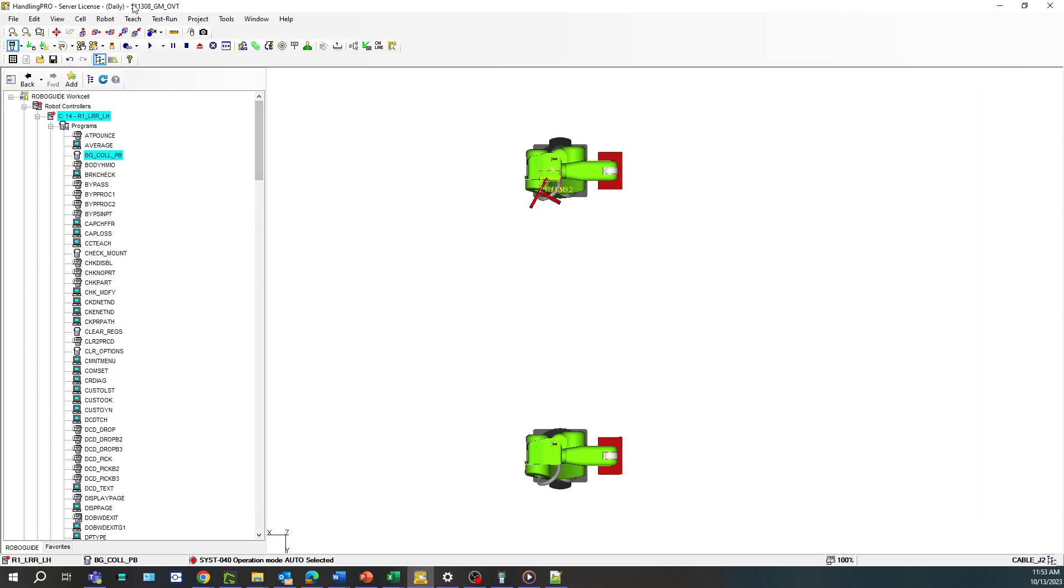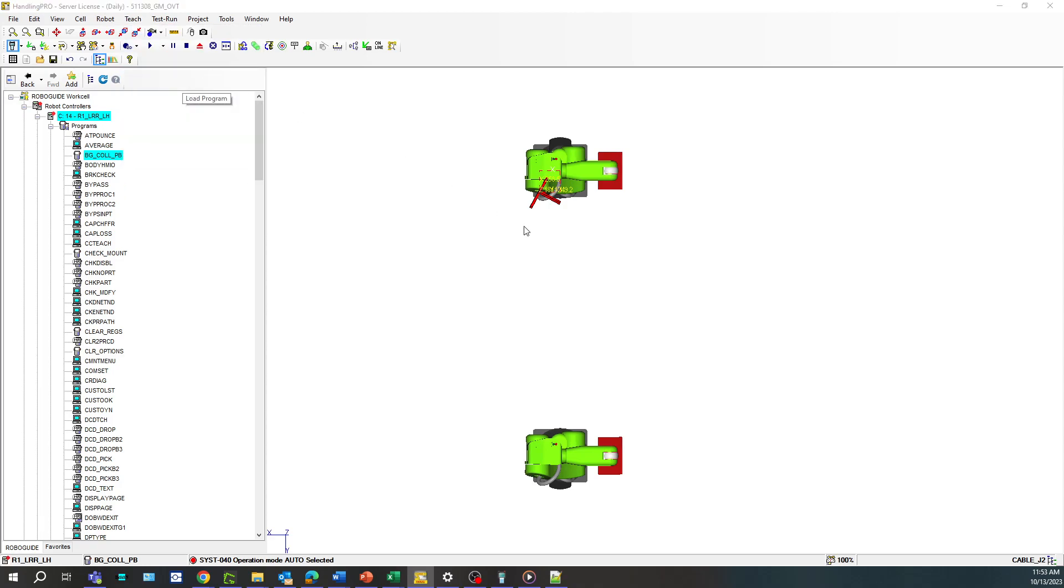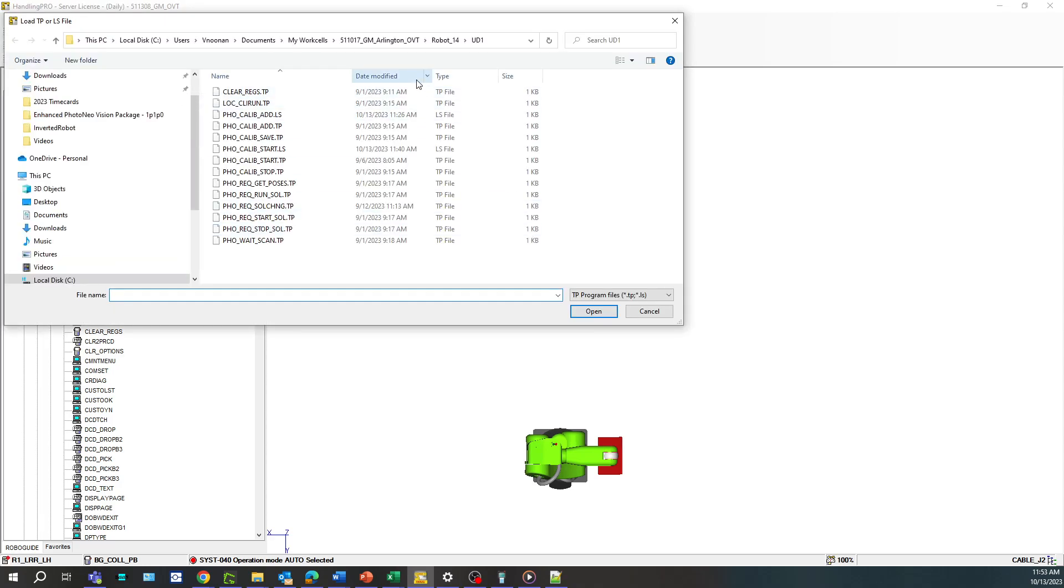So first thing you want to do is load your programs. Go to teach, load programs, select the programs you want.